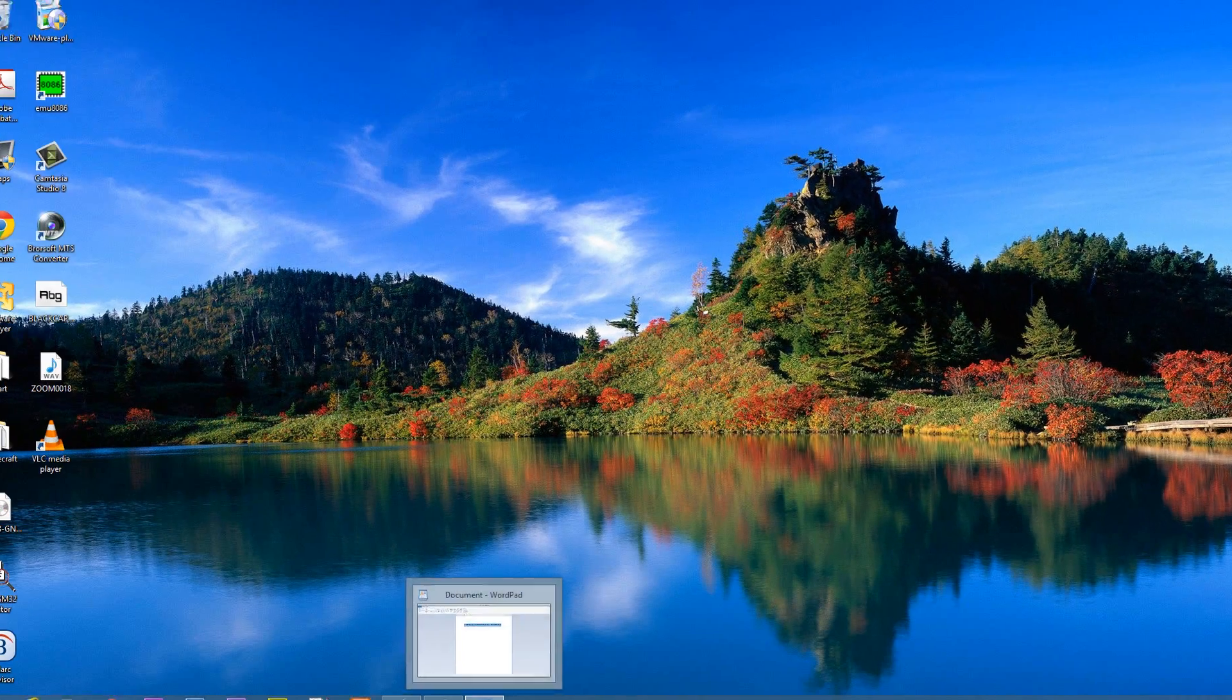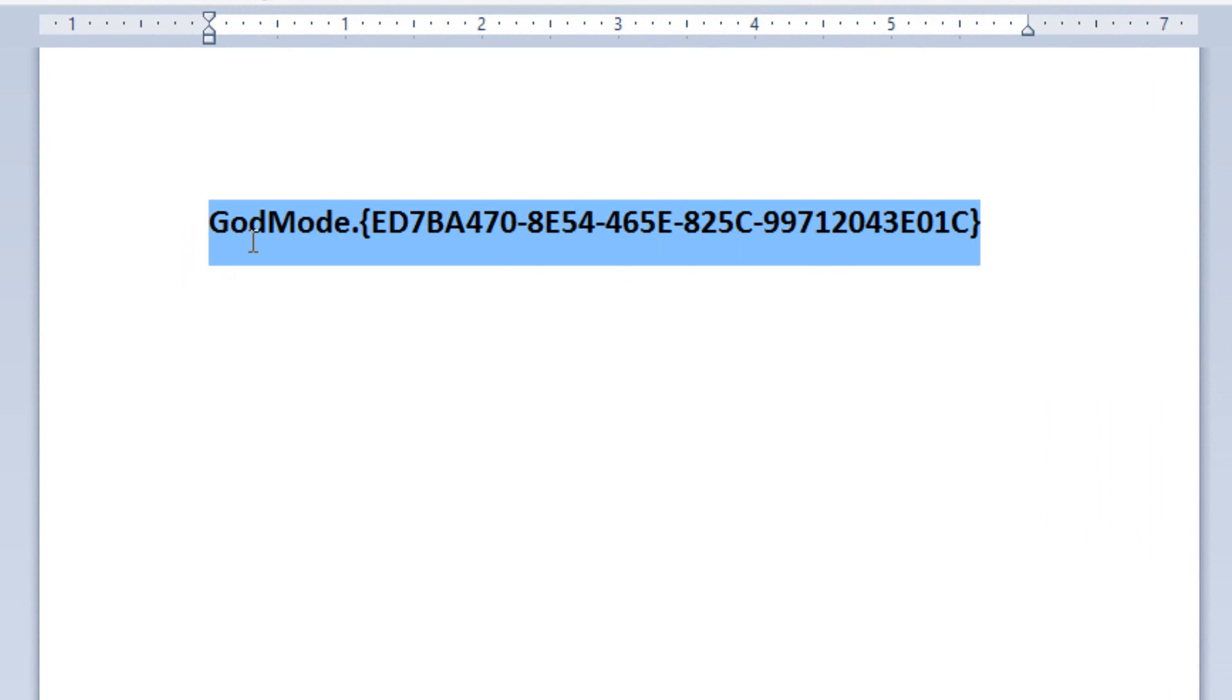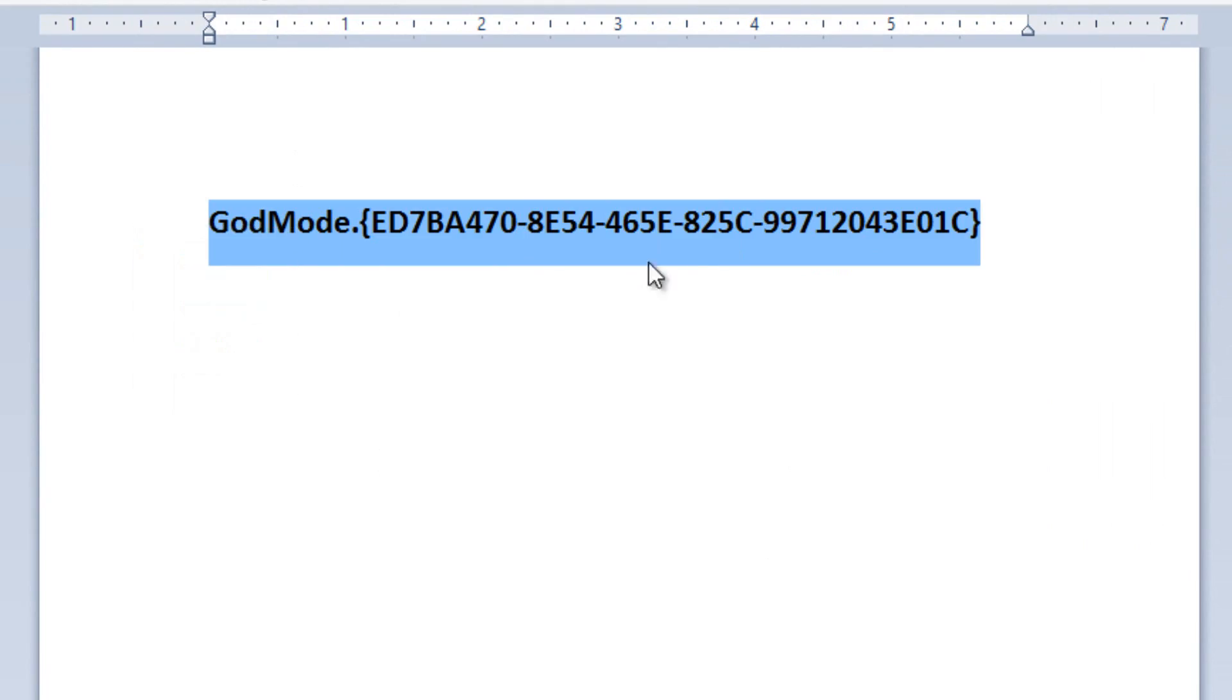Now what we're going to need to do is copy a group of text. This group of text I'm going to leave in my description and what you're going to do is copy it from my description. I'm going to copy it from here now.